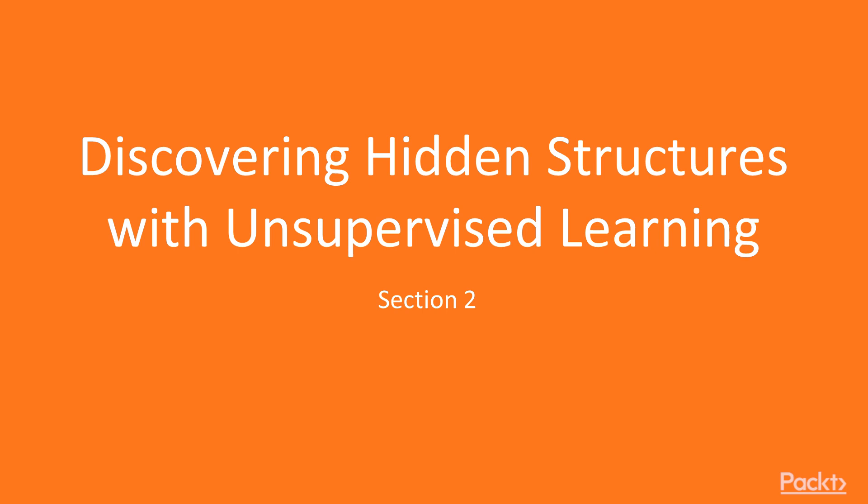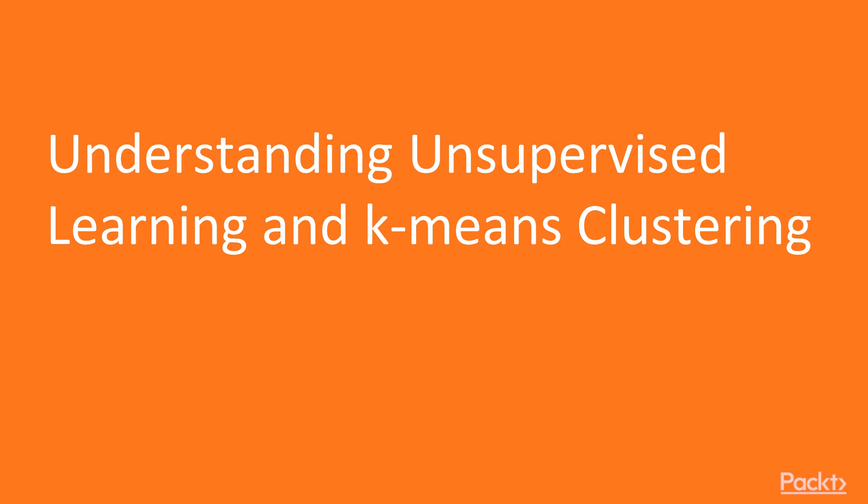Hello everyone, welcome to the next section of the course, discovering hidden structures with unsupervised learning. In unsupervised learning, the learner is shown only the input data and is asked to extract knowledge from this data without further instruction. Now we move on to the first video of this section that deals with understanding unsupervised learning and k-means clustering.